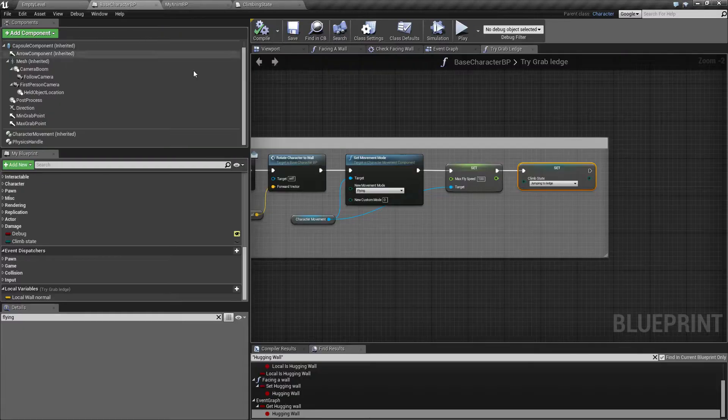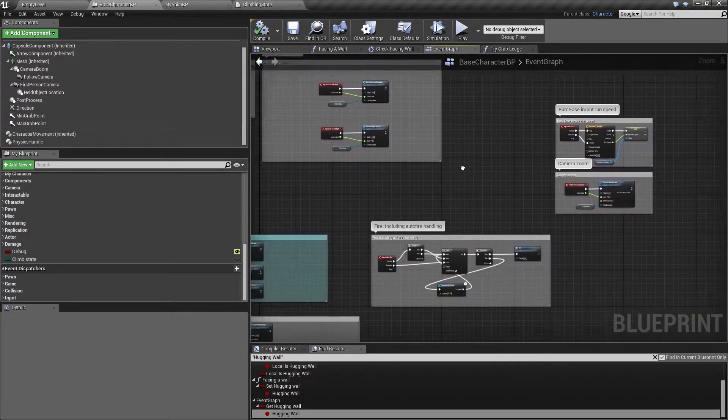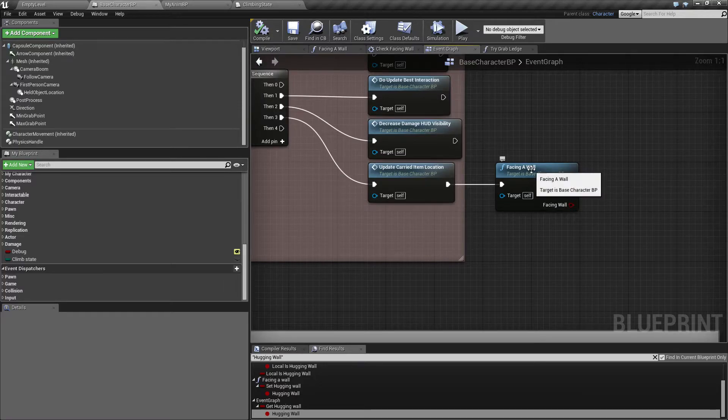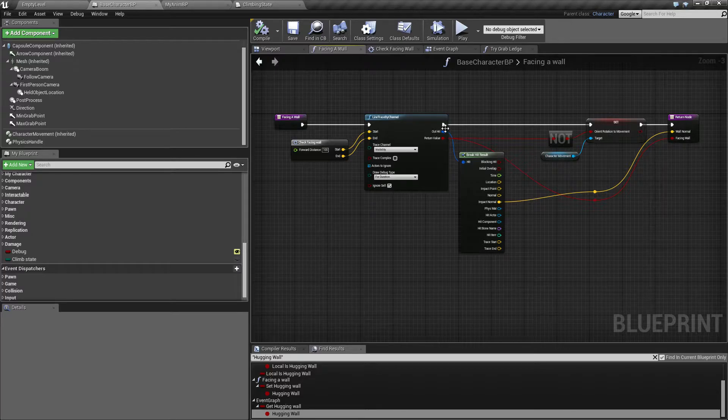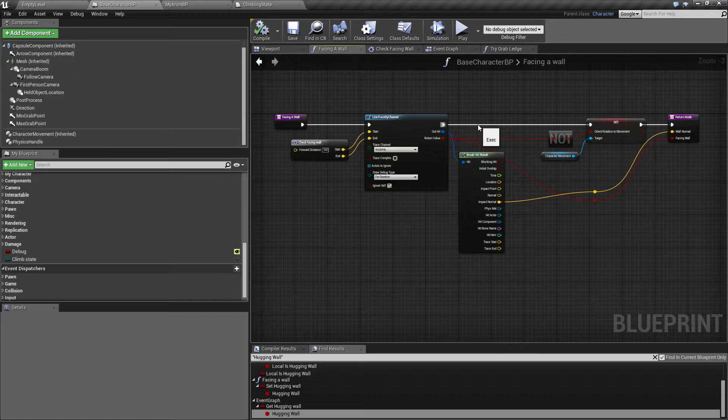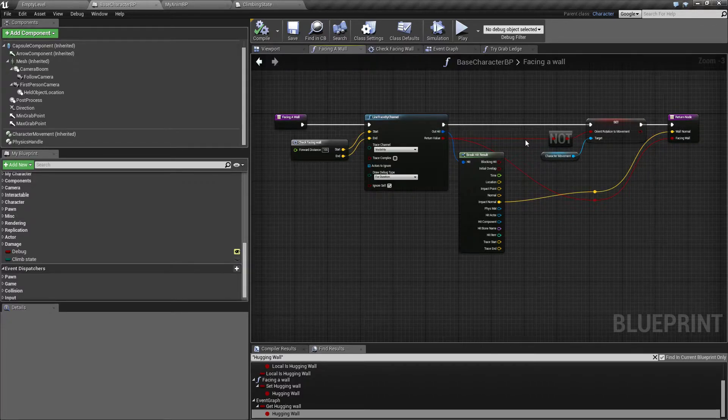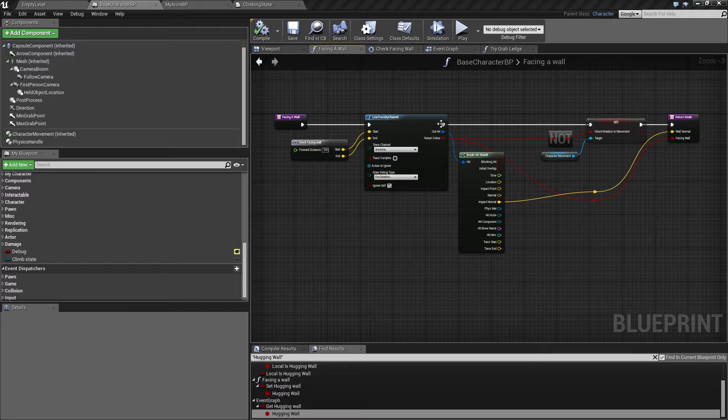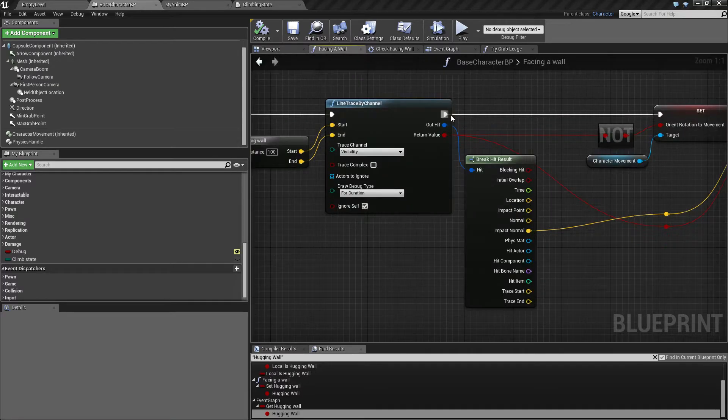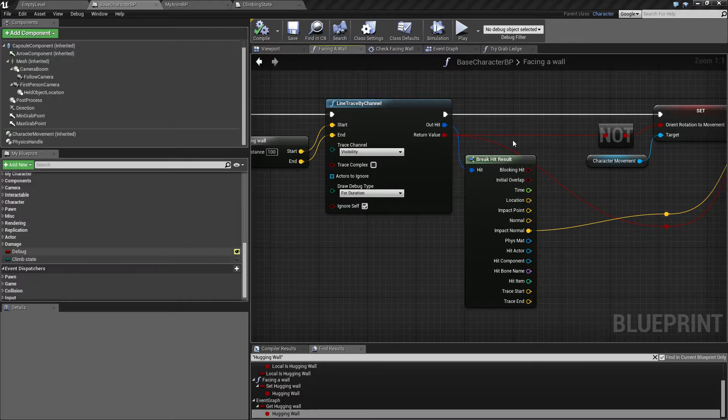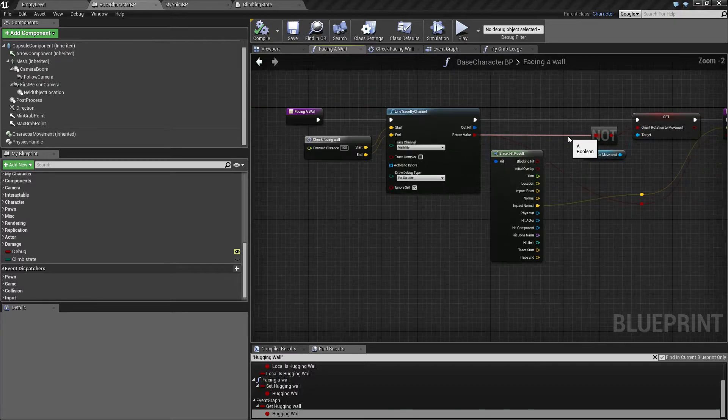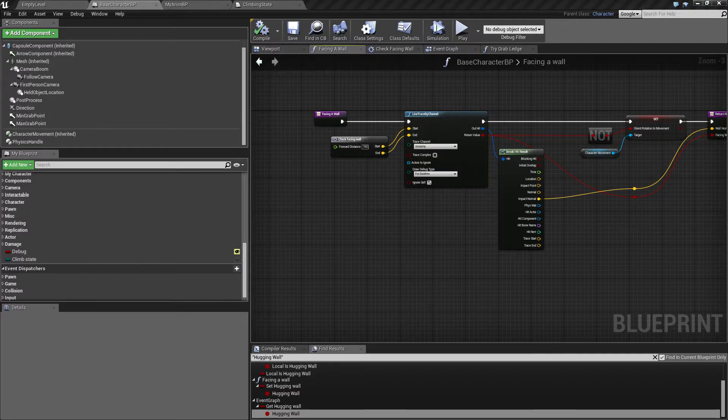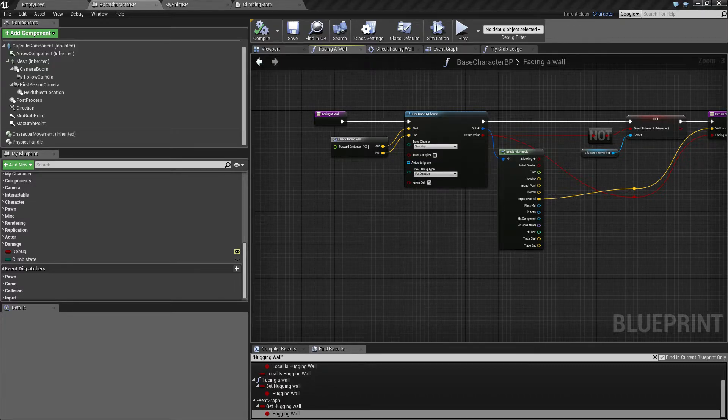Inside the base character in event graph, we have the event tick firing all the time. I think I was setting this is hogging wall here to true and I removed this. I would recommend that you remove this if you have is hogging wall, because we're not going to use this variable and you will end up being able to delete it completely. Right now this is firing all the time and we only want to do this if we are actually facing a wall or climbing a wall.